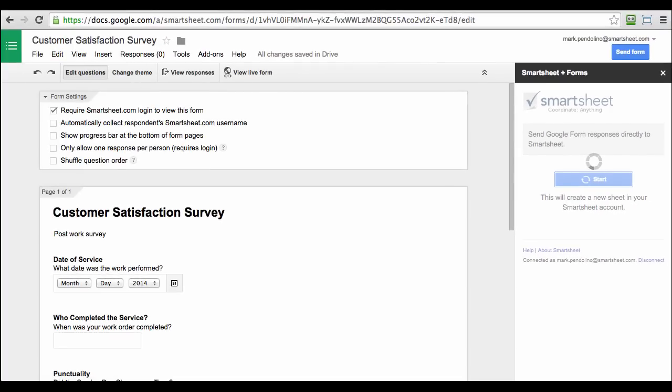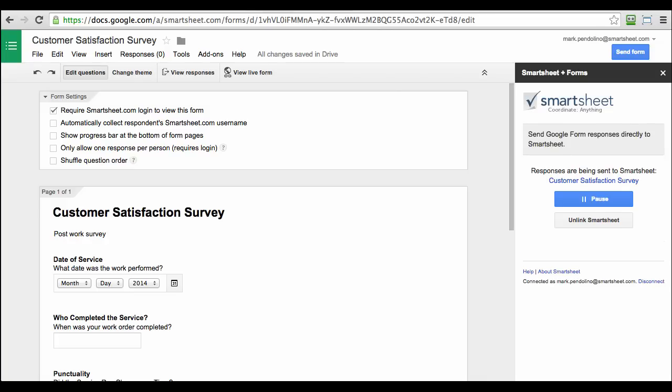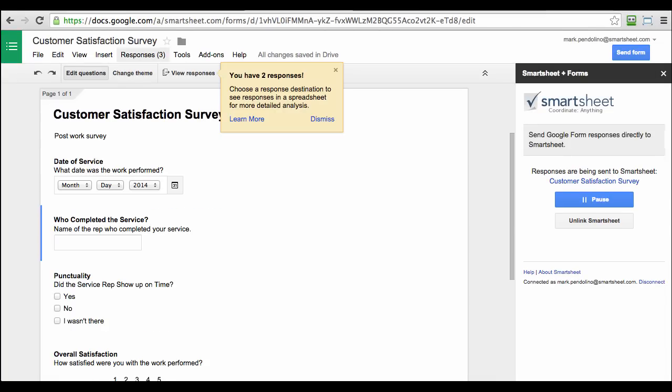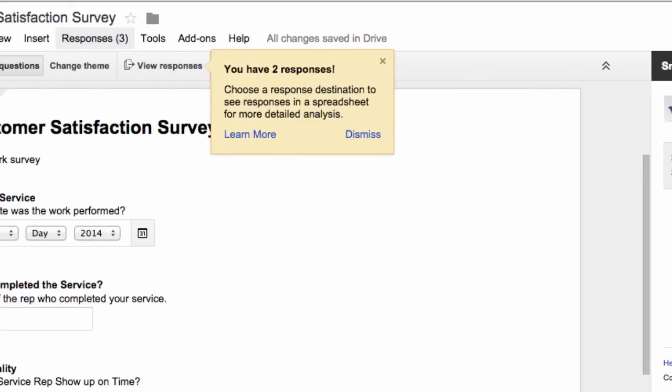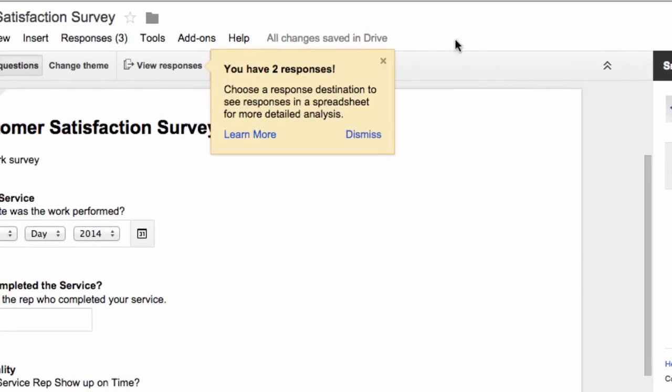Smartsheet will automatically create a new sheet for you to pull all of that data into, and you can pause at any time. It's automatic. As you can see, I've already got two new responses from my customer satisfaction survey.